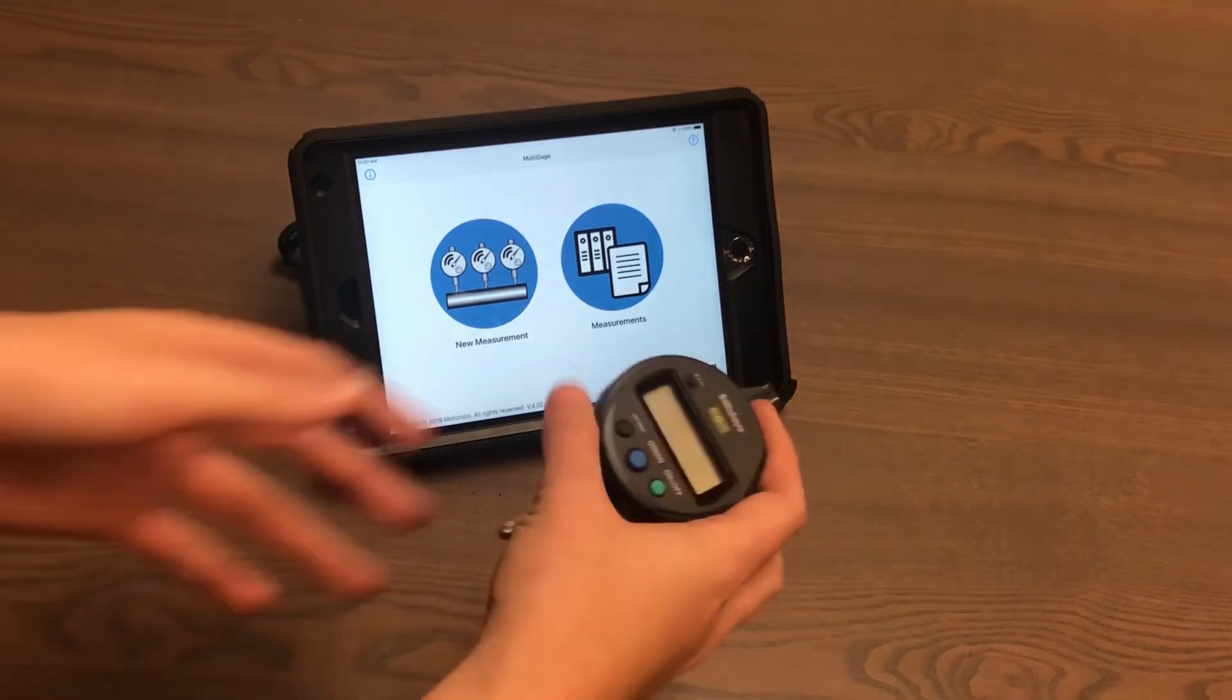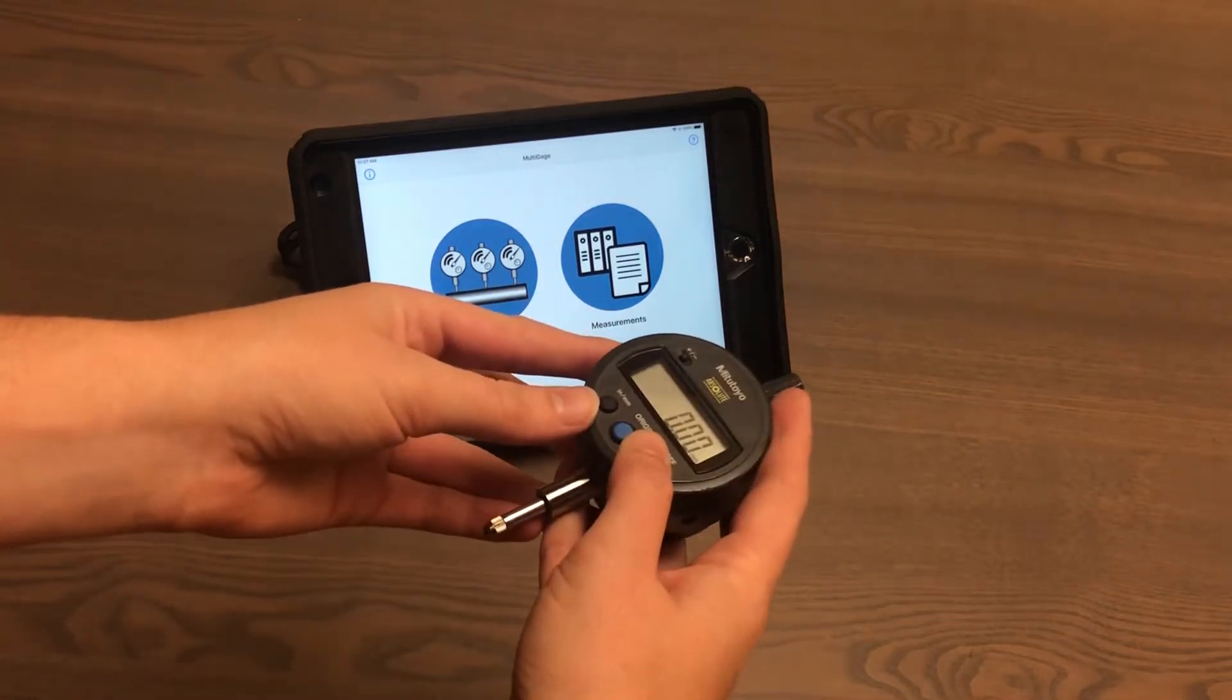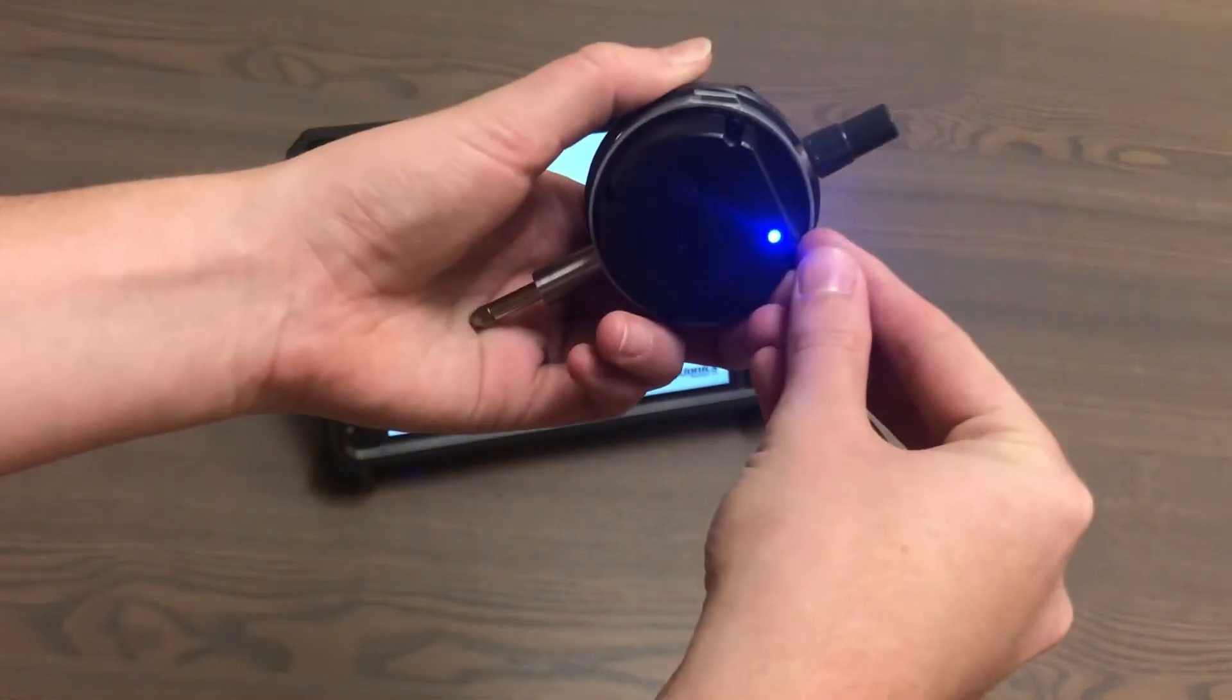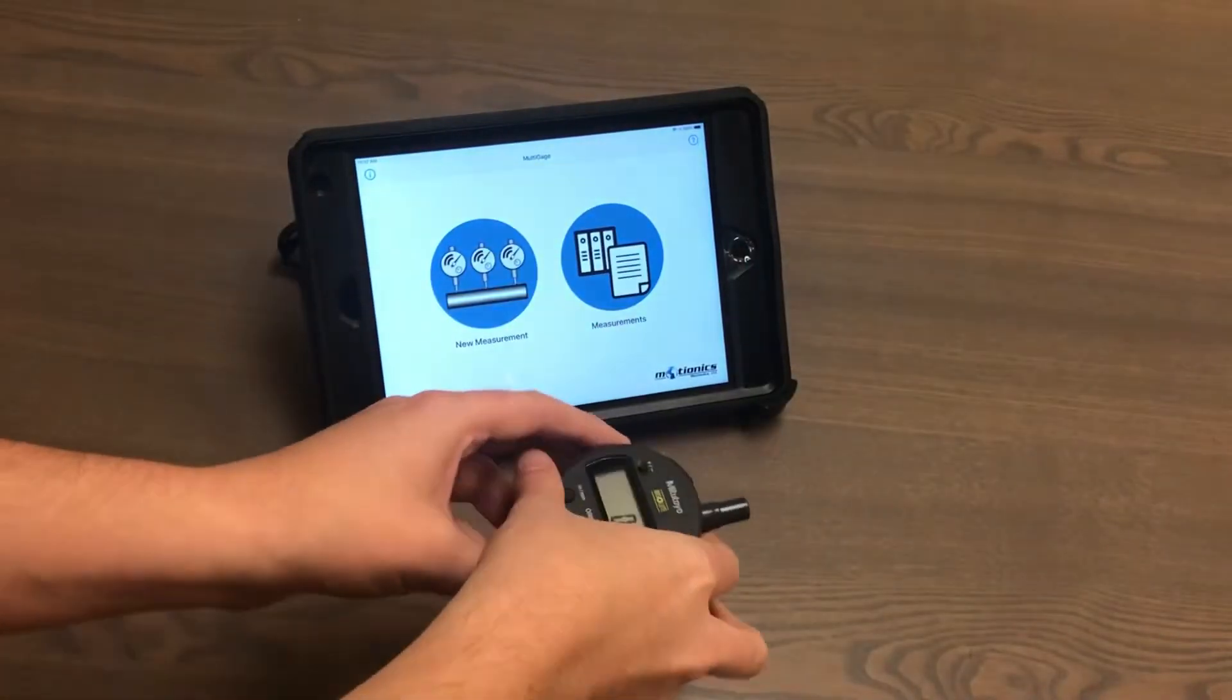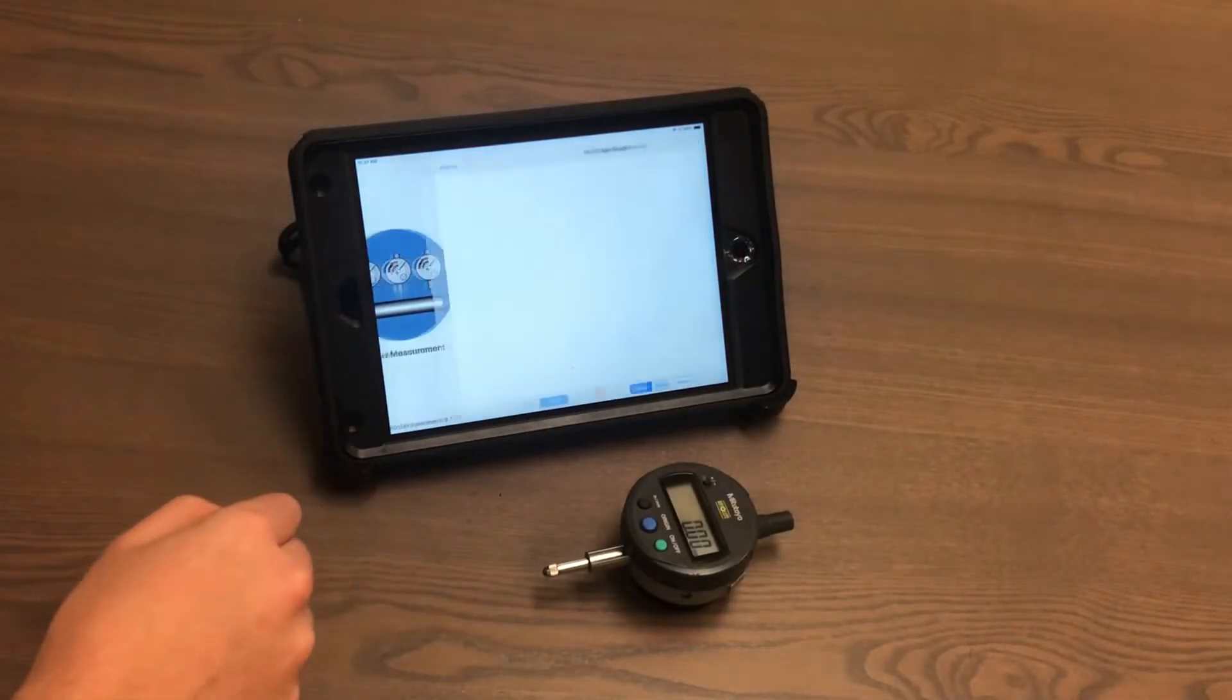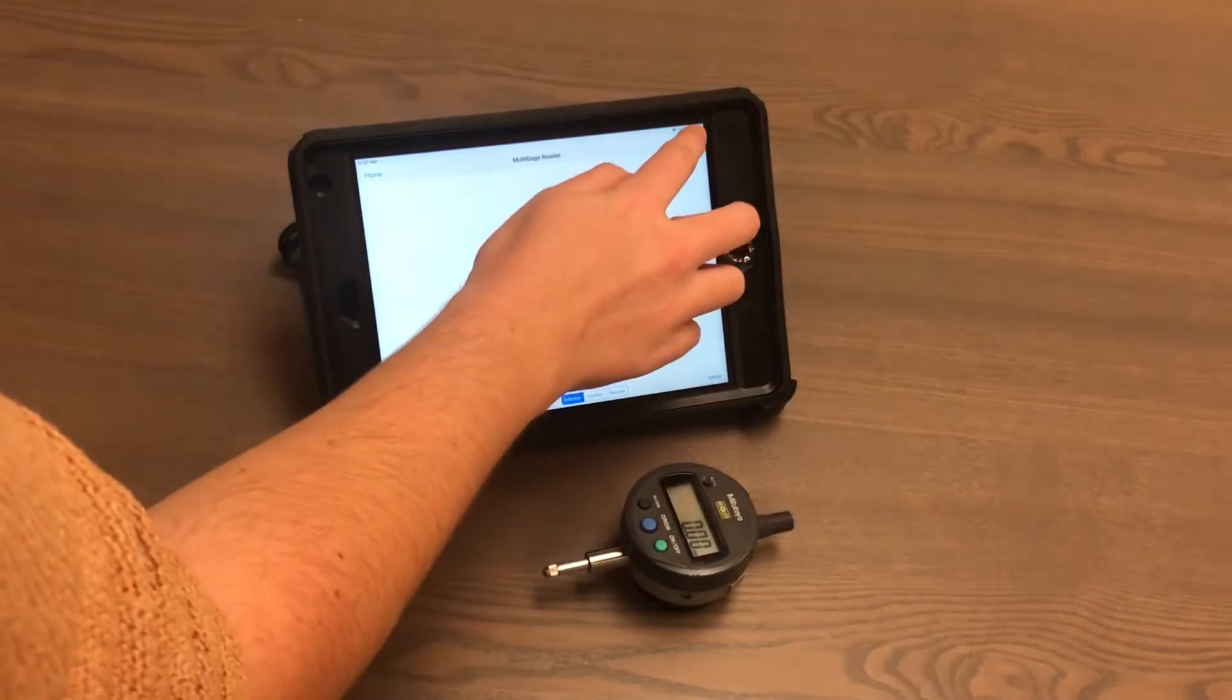Alright, first things first, turn the dial on. Make sure Bluetooth is also on so you can pair it with the app, which I'll be doing here.